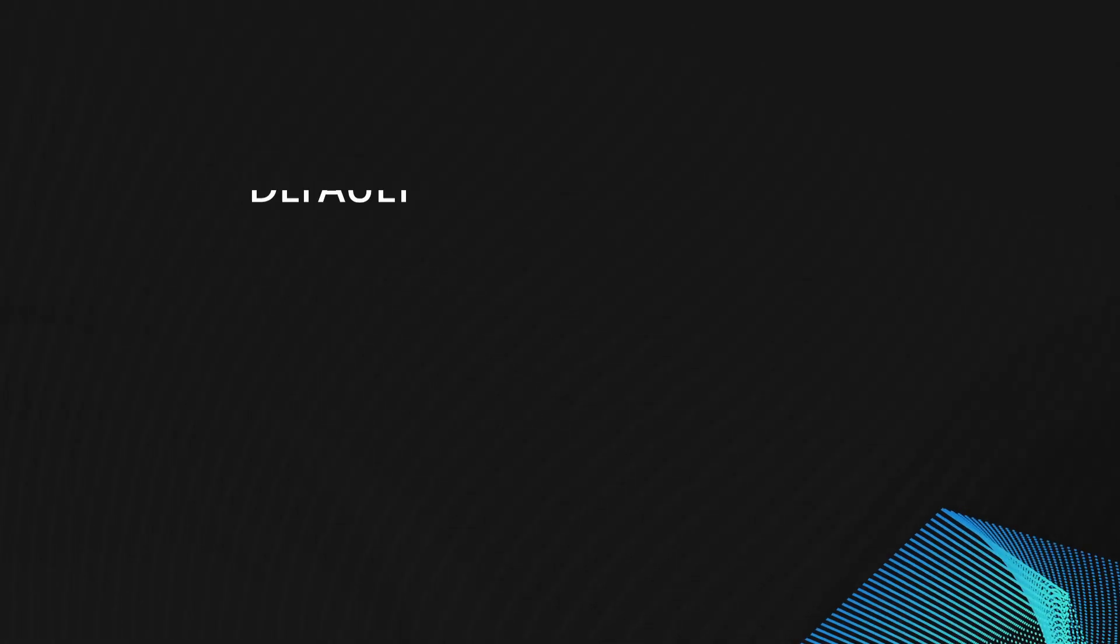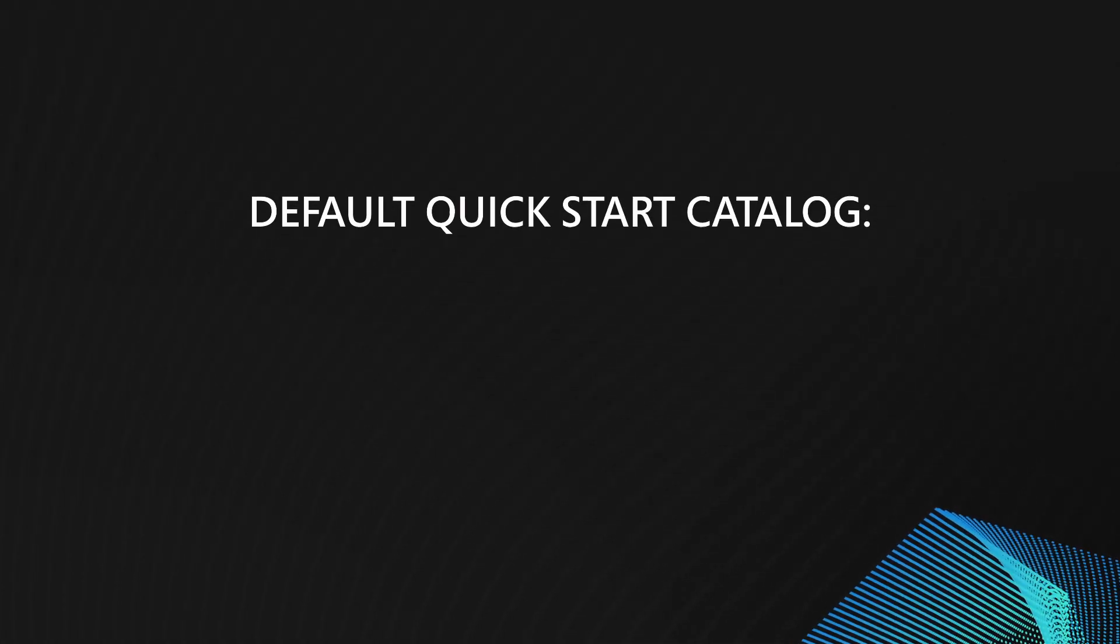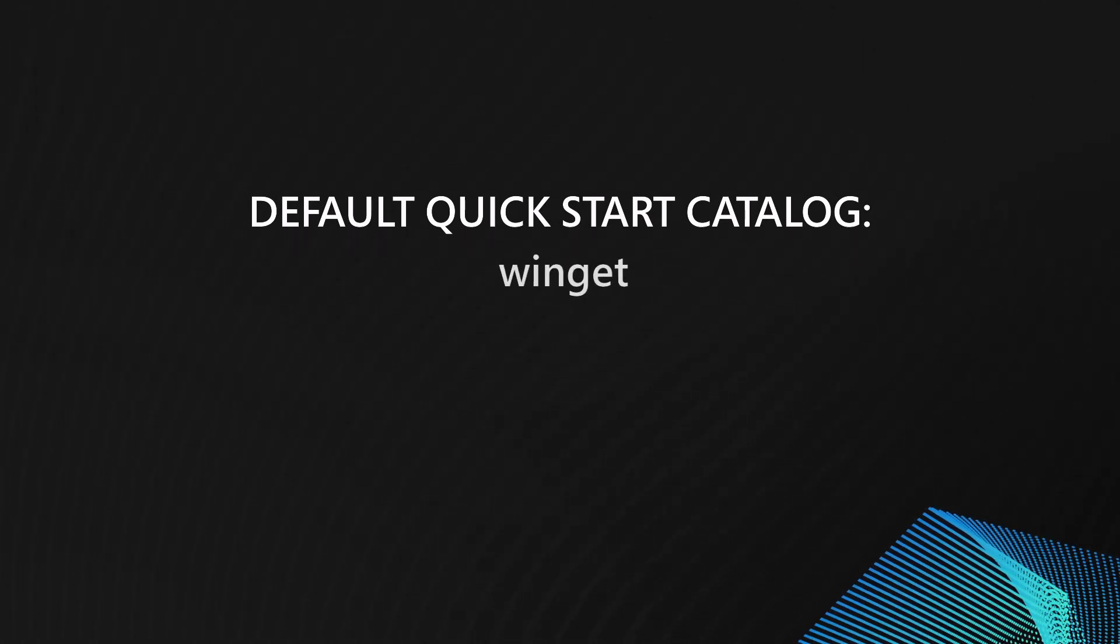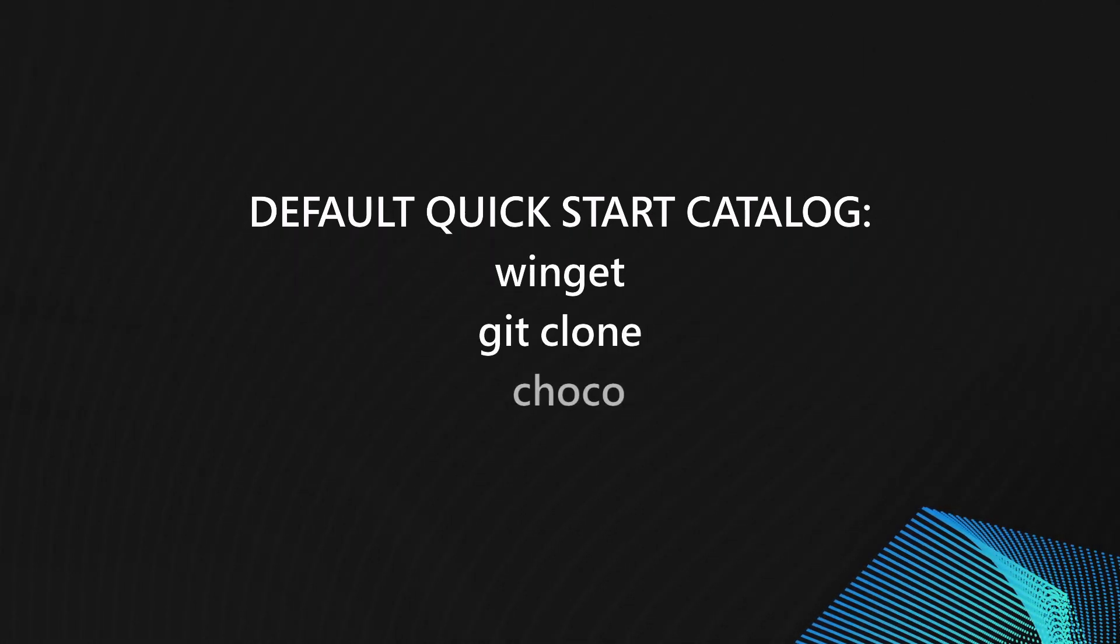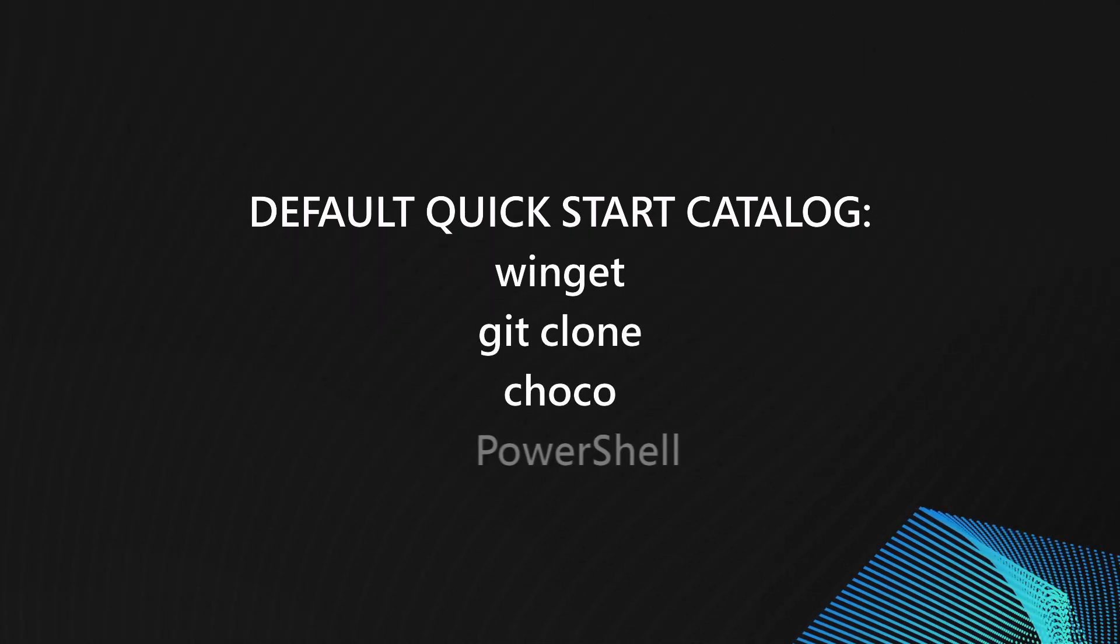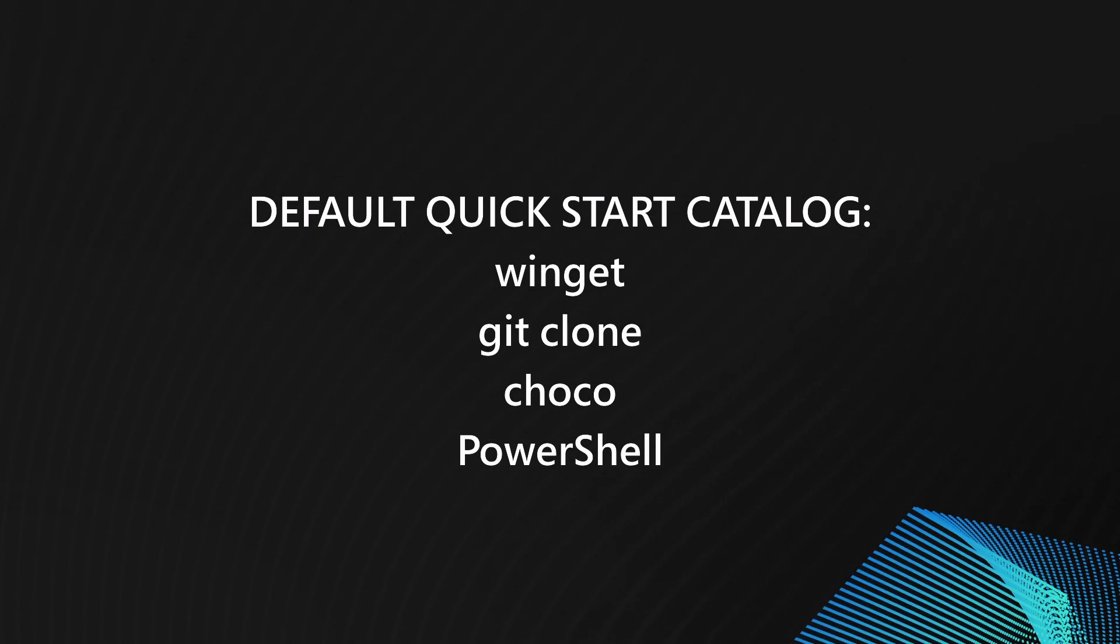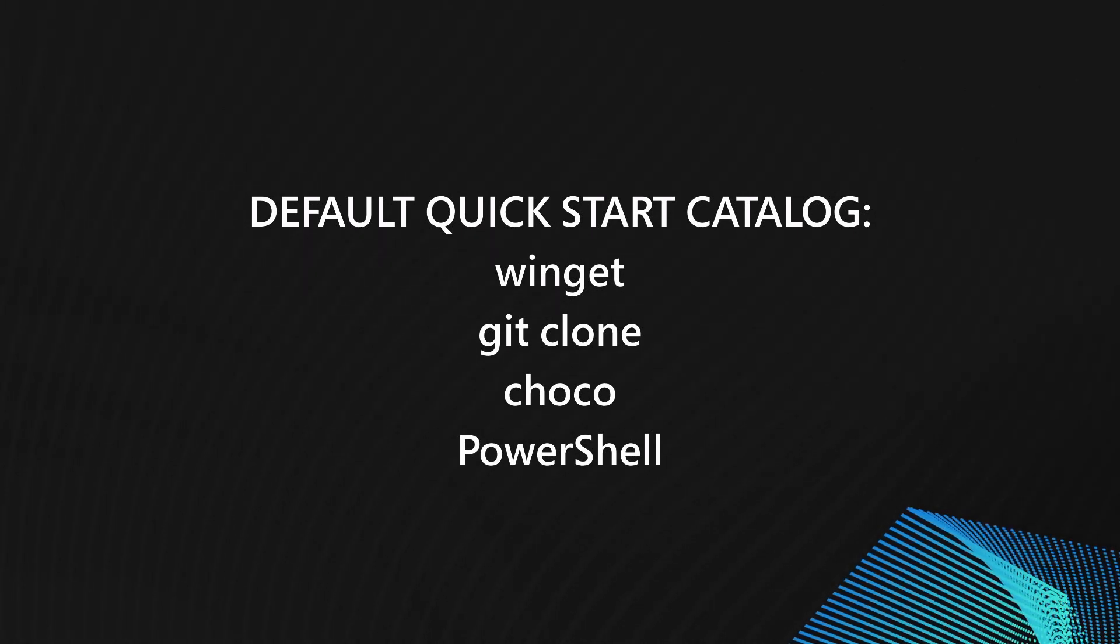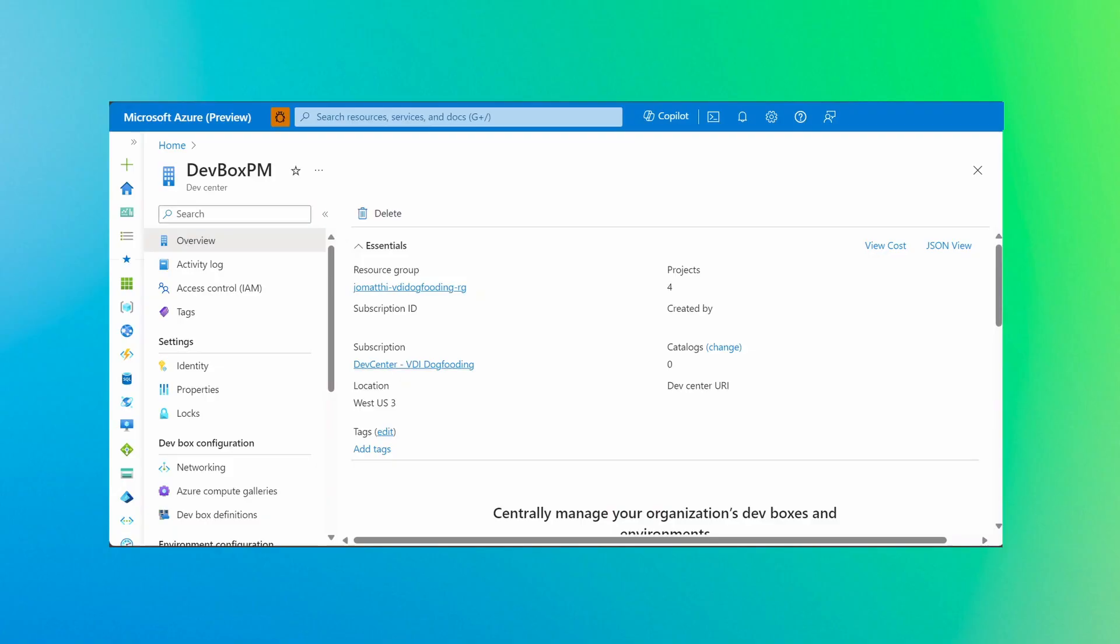By default, we provide you with a quick-start catalog that contains four different tasks, including Winget, GitClone, Choco, and a generic PowerShell task. Start here with just a few clicks to try out DevBox customizations. You could create your own catalog in the future.